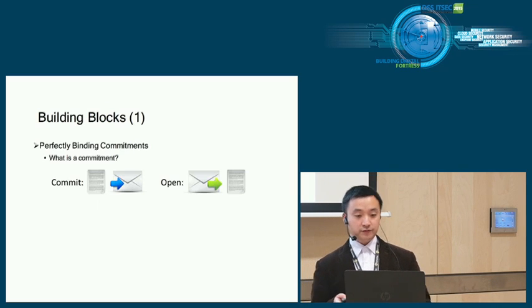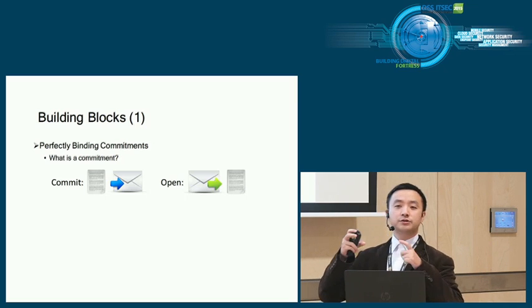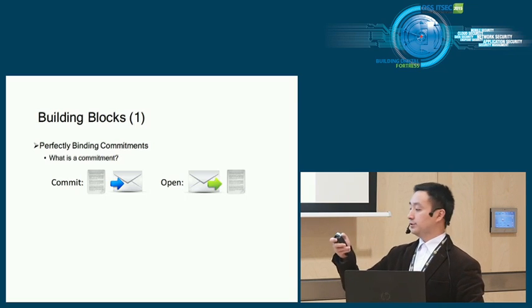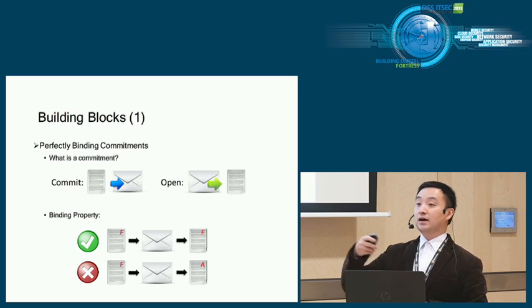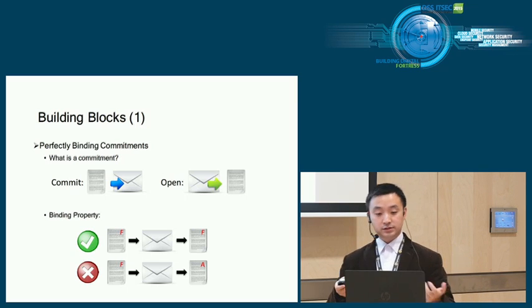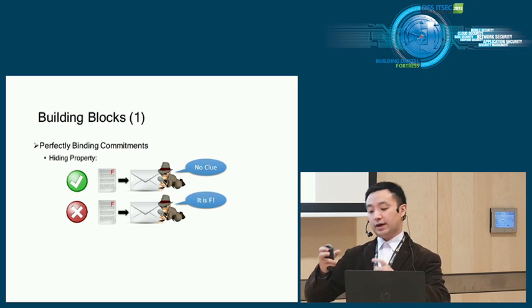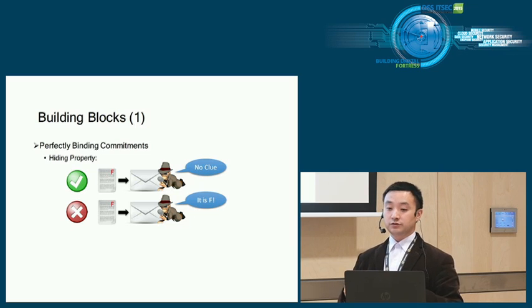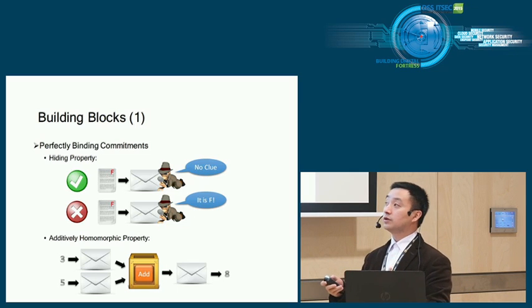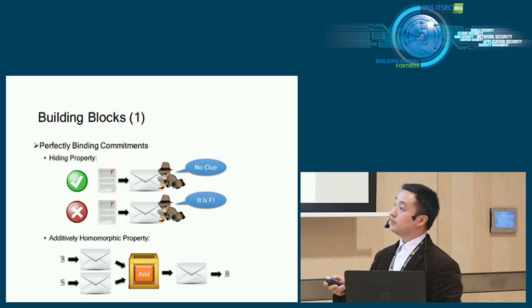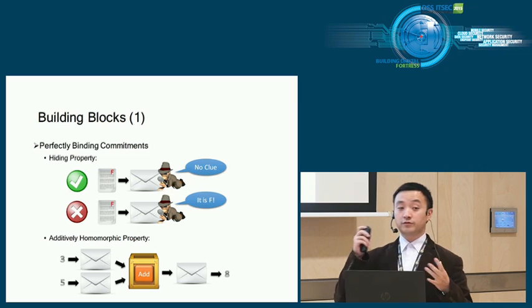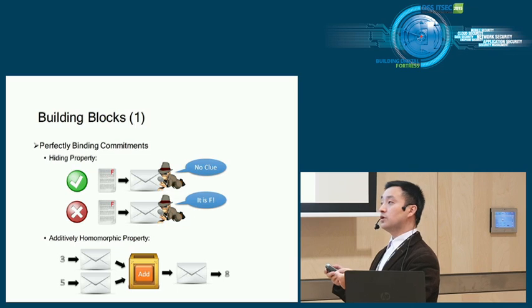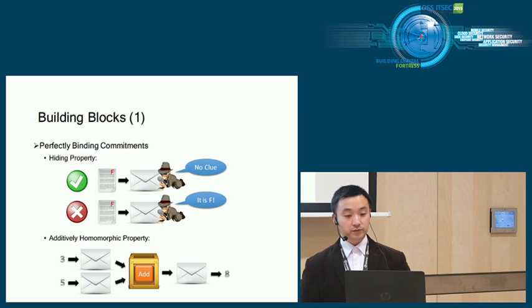Building blocks. First, we need a perfectly binding commitment scheme. What is commitment? It's just a digital envelope. You can put a document in and later you can open it and take it out. We say the commitment is binding if you put the document in and later take it out, it's the same document. You cannot change the document. We say the commitment is hiding if by looking at the envelope, it's very hard to find the content inside. If you get no clue about content inside, then it's hiding. In particular, we want something called additively homomorphic property. For example, you commit 3 and 5 into two commitments and put them in the addition box. The addition box will do some cryptography magic and output one. When you open this one, you get the sum of 3 and 5, which is 8.